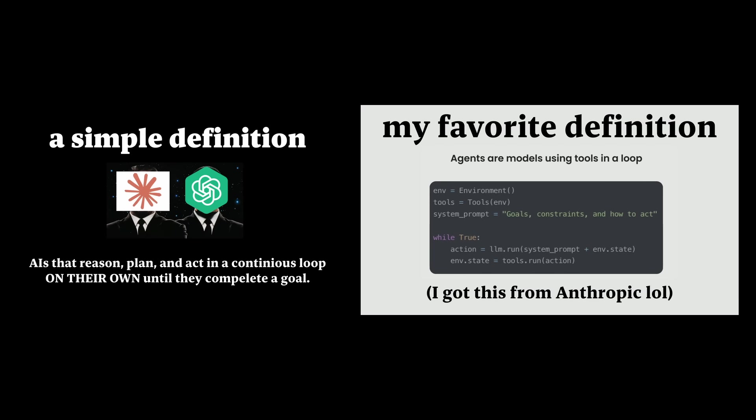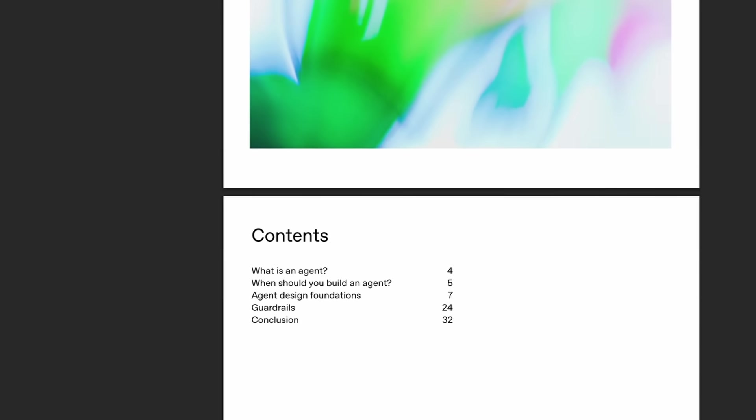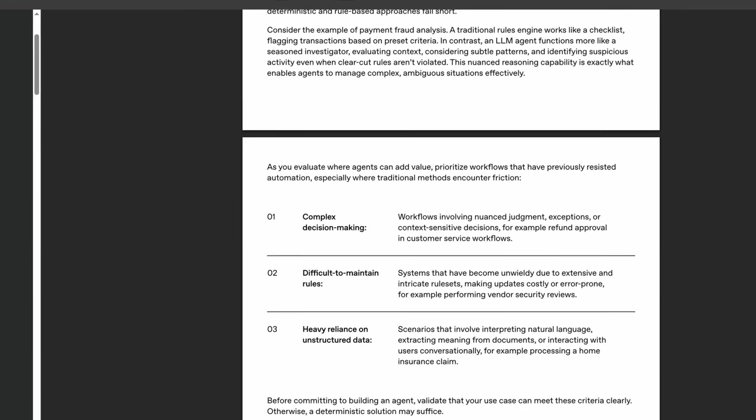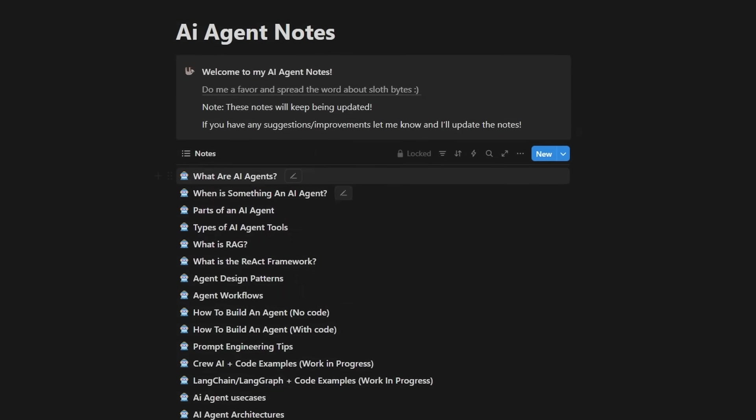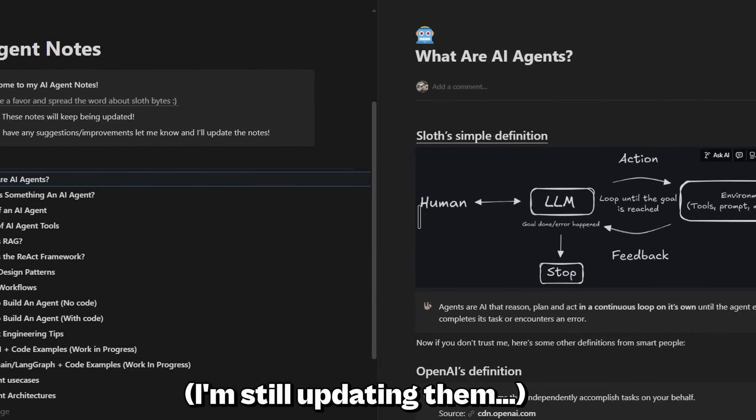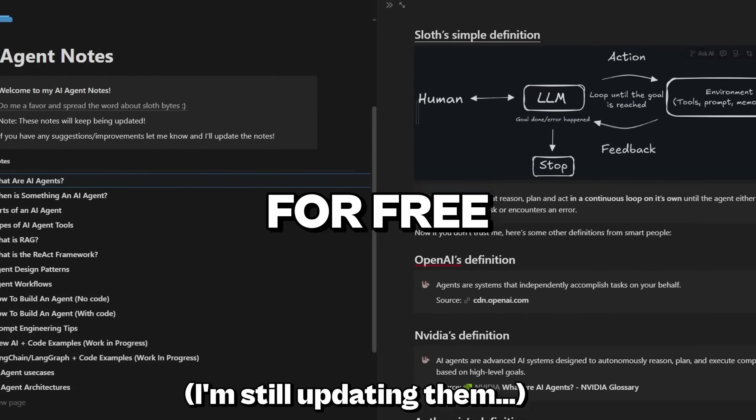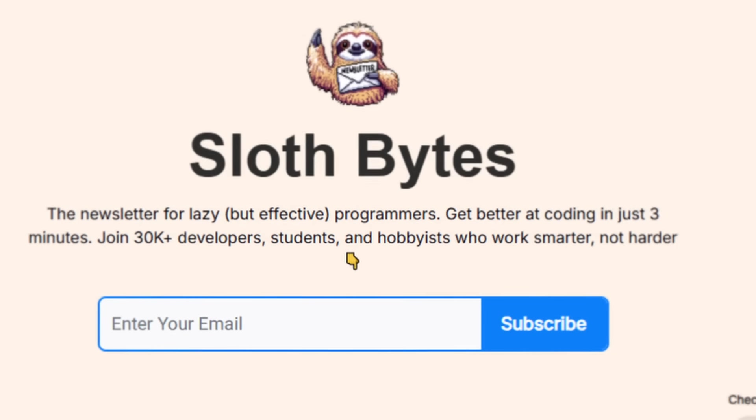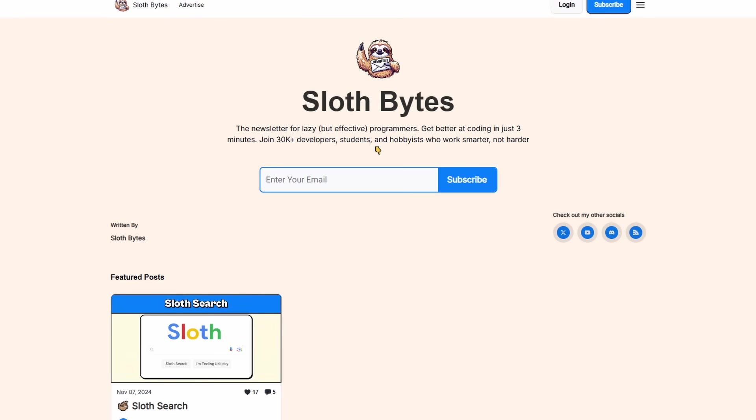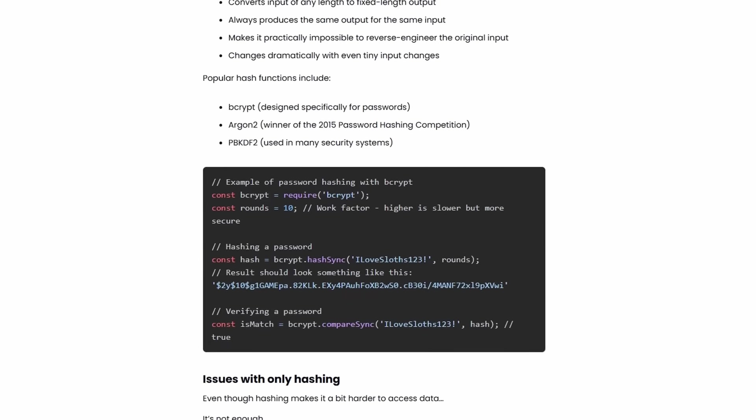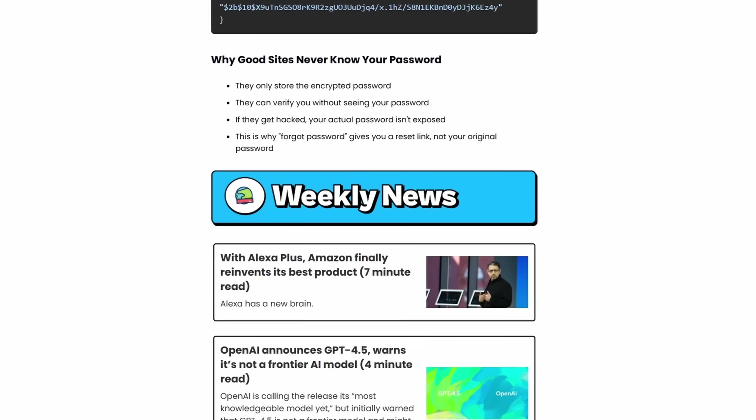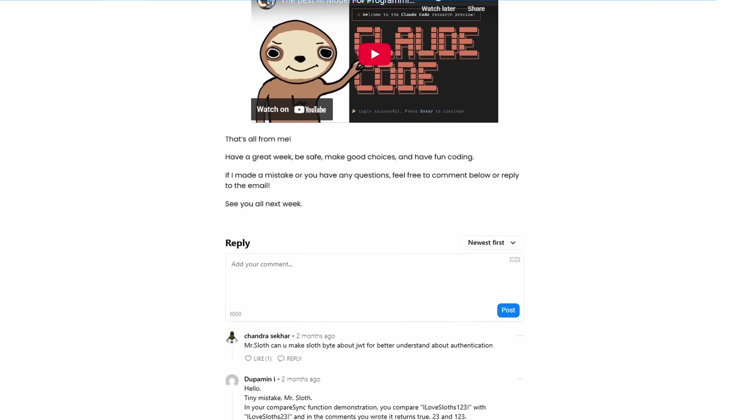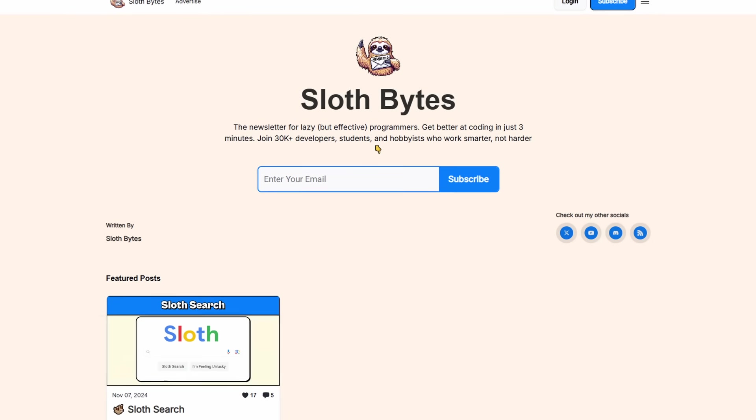Oh, and by the way, if you hate my definitions and you want to dive deeper and get a little more technical about AI agents, I'm going to share all my notes and resources about AI agents for free. All you have to do is subscribe to my free newsletter Sloth Bites where I share weekly programming advice, news, and information to make you a better programmer. And once you subscribe,